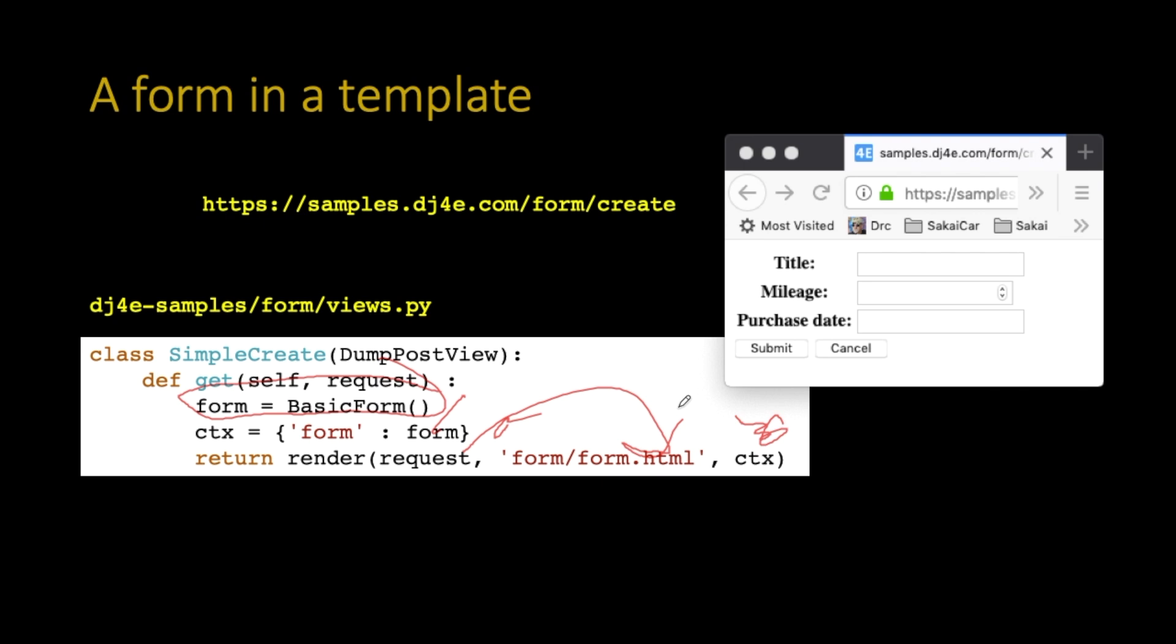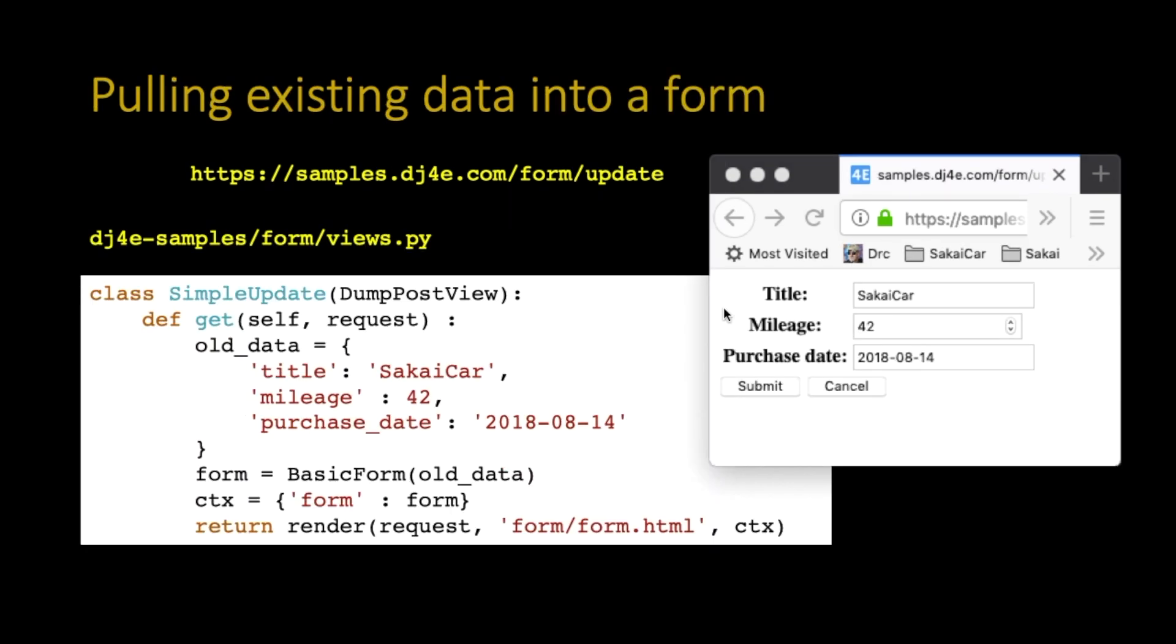And it renders that. So then, this is what it looks like much prettier. And if you do a view source of that, if you go to this form create and you do a view source on that, you'll see it's all that same table stuff. It's the same table stuff that we had before. It's just now wrapped in some stuff to make it look a little prettier. We put a submit button. It's got a form tag. And then you can actually hit the submit button and something actually happens. So this is by far the more typical way of using a form in a template.